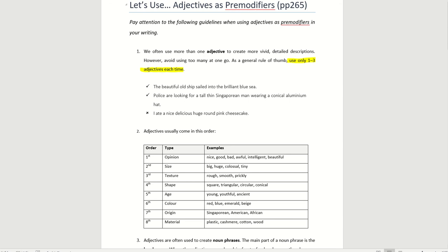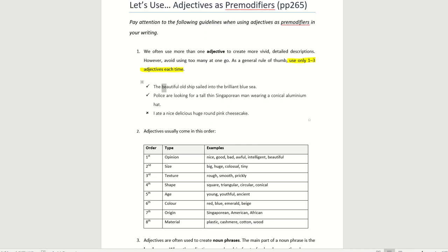Let's identify what are some of the adjectives here. For example, the beautiful old ship sailed into the brilliant blue sea. What are the adjectives here? Beautiful. Let me get the pen out again. Beautiful. Old. What does it describe? It describes the noun ship. What is another noun here? Sea. So describe the sea. Brilliant. Blue sea. So in your mind's eye, can you see a beautiful old ship sailing into the brilliant blue sea? If you can, then this description worked.